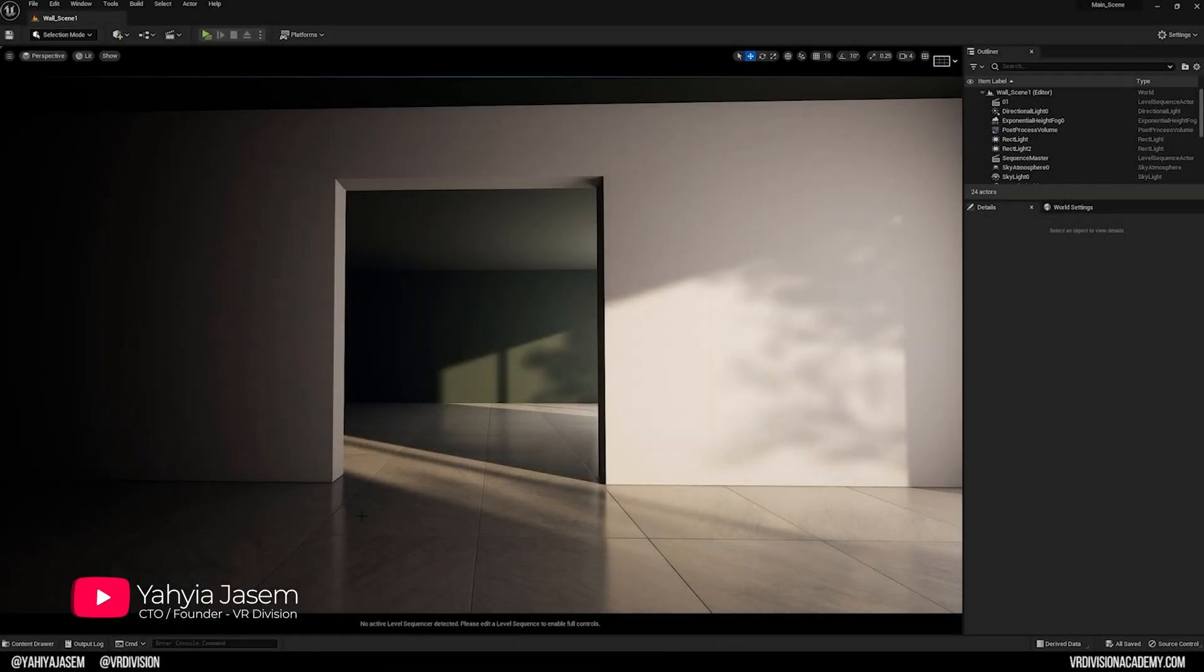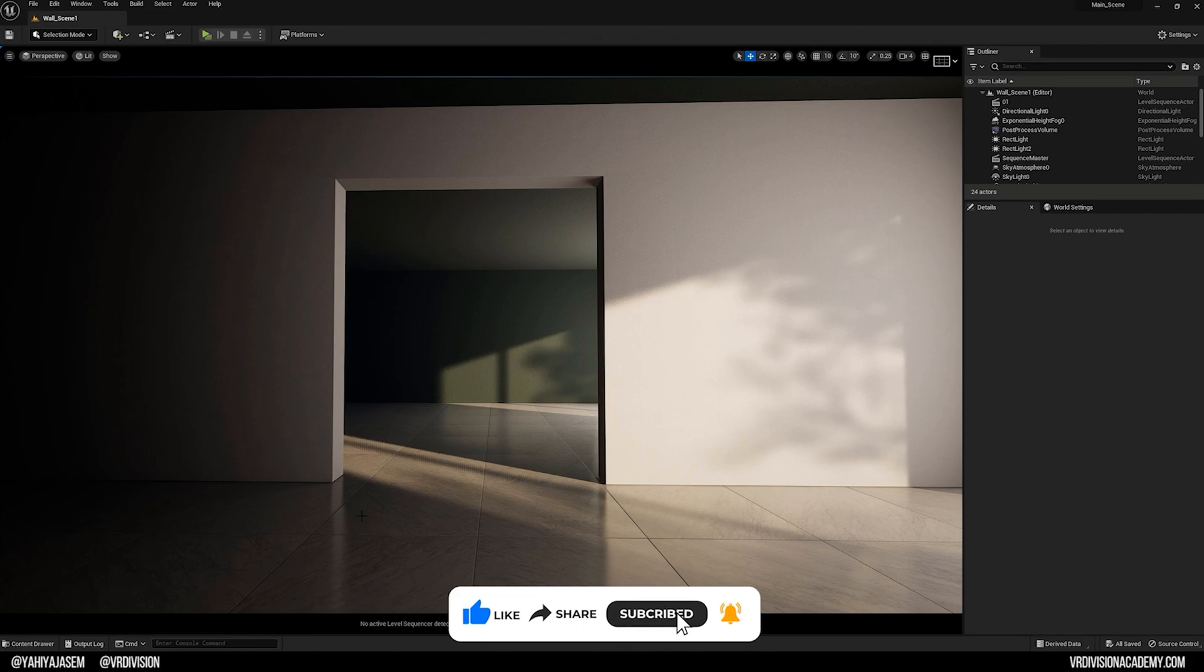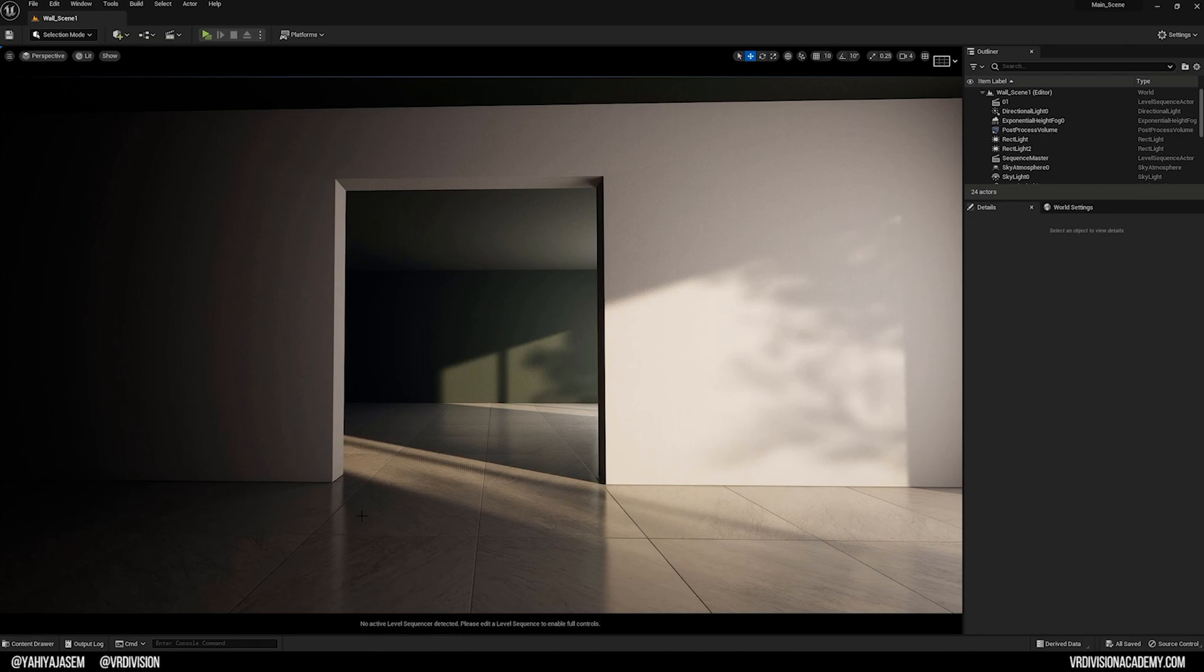Hey everyone and welcome back to a new video, it's your boy Yahya from VR Division and today we're going to learn how to enable the 3D text plugin and create some 3D text inside Unreal Engine.